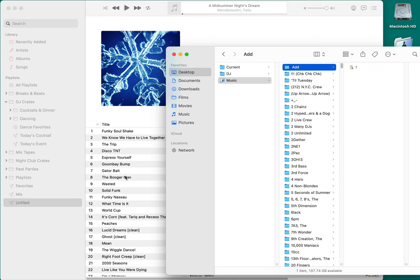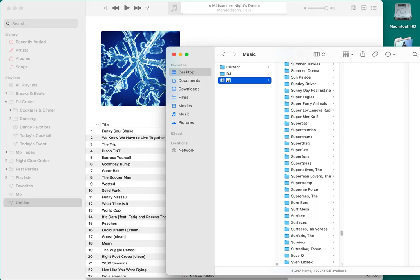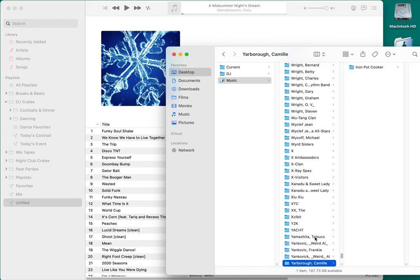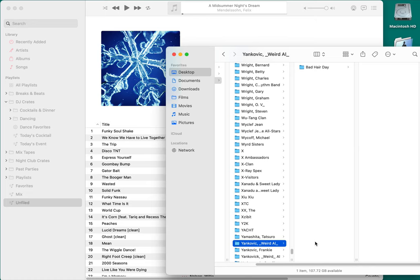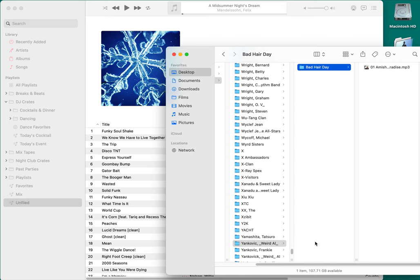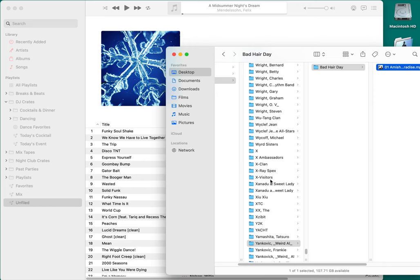When you drag a file from the Add folder into Apple Music, it disappears from the Add folder. Where did it go? Apple Music automatically organized it — it created a folder called 'Yankovic, Weird Al,' then a sub-folder for the album 'Bad Hair Day,' and put the song in there. It organizes everything automatically just by checking that box in the Preferences — you don't need to do any of that manually.